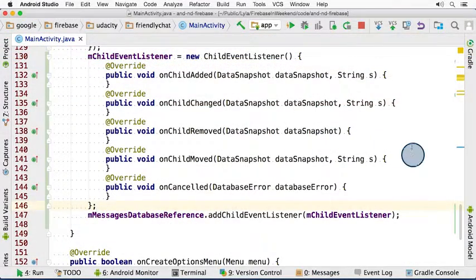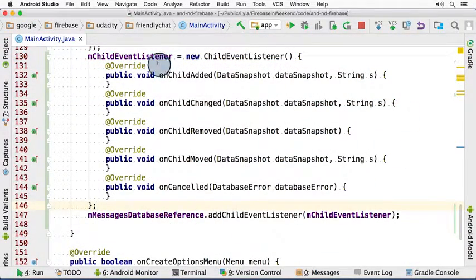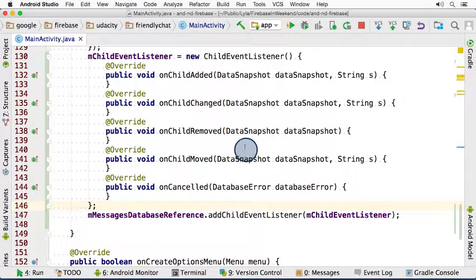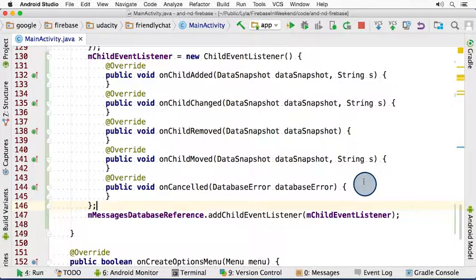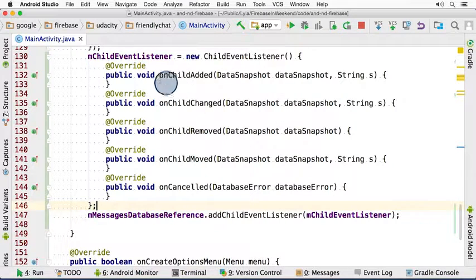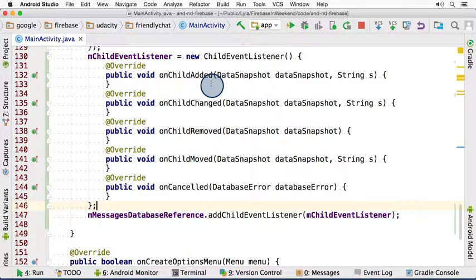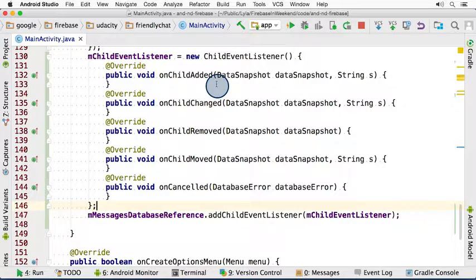Okay, now looking back at our code, this listener is attached and everything's great, but we're not actually triggering anything to happen. All of these methods are blank. For this simple chat app, we're only going to implement onChildAdded. And this will be so that we can see the new messages when we add them in the app.